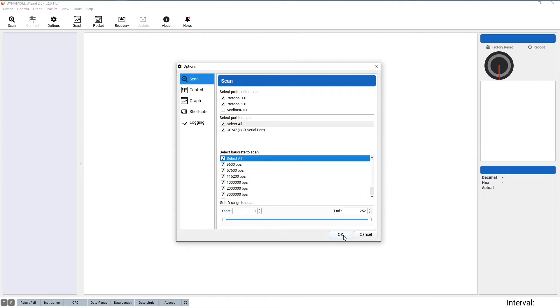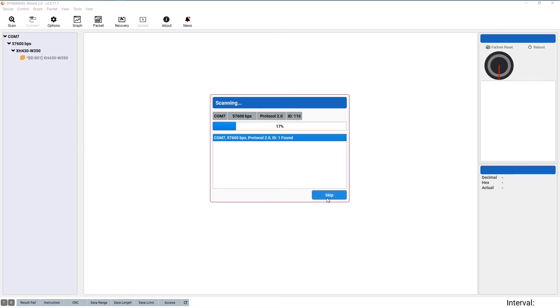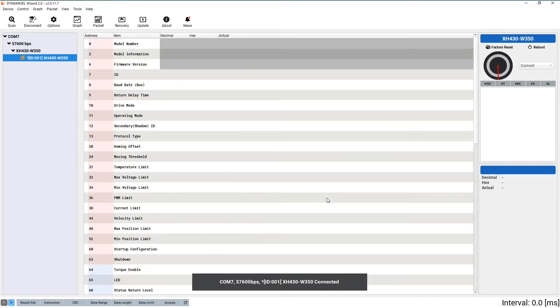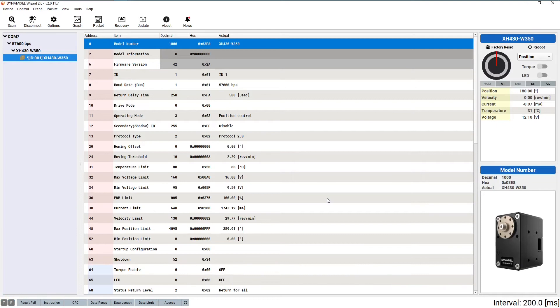Because of those settings that we chose, it might take a while for the scan to find your Dynamixel. In the future, once you're more familiar with configuration of your system, you can customize the scan settings to skip any unnecessary steps and speed up this process. As soon as your Dynamixel is detected in the scanning screen, you can click the skip button to stop the scanning process early and your servo will remain detected.